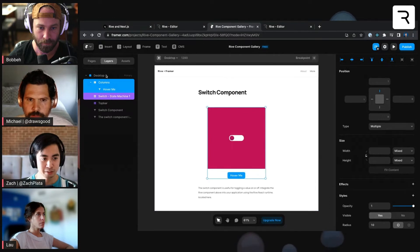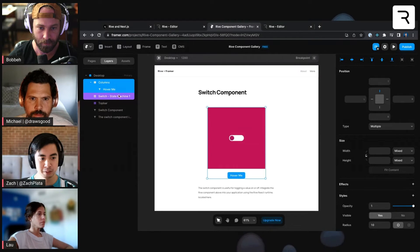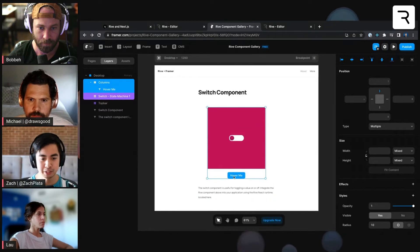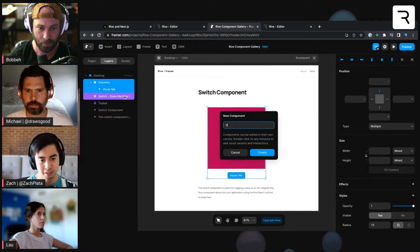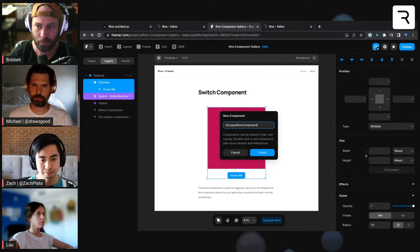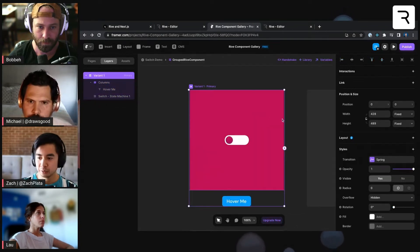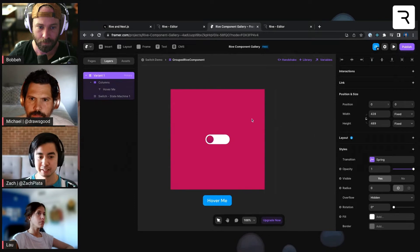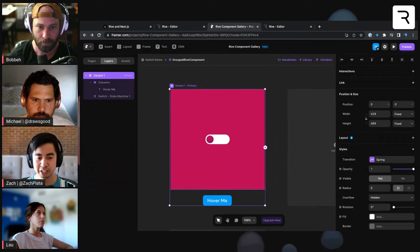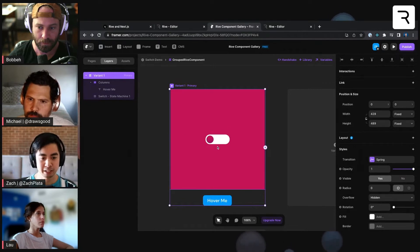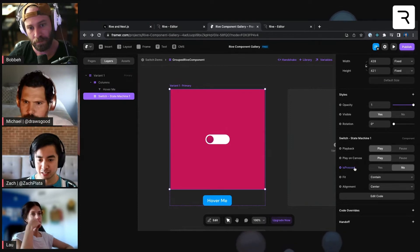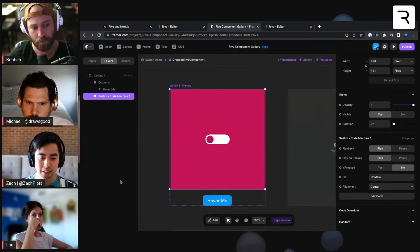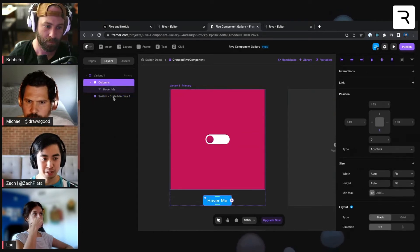You'll see here in the layers tab, I just selected both the Rive component that I created, this switch state machine one, and this columns layer here that includes the button. I'll go ahead and right click and create component here. I'm going to call this grouped Rive component. And we enter this new stage here with variants. A variant is kind of just like a state of this group. Here, you'll see, I still have that switch state machine one with this is pressed set to no, which is the default. But you'll also see I have the button here as well.